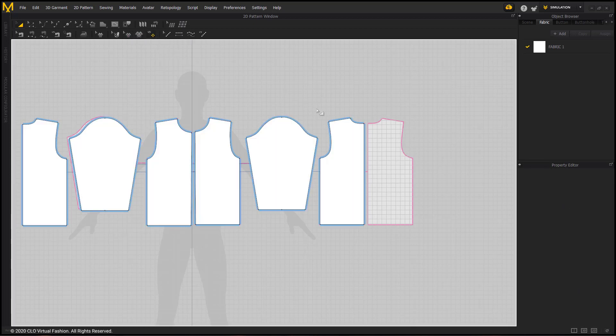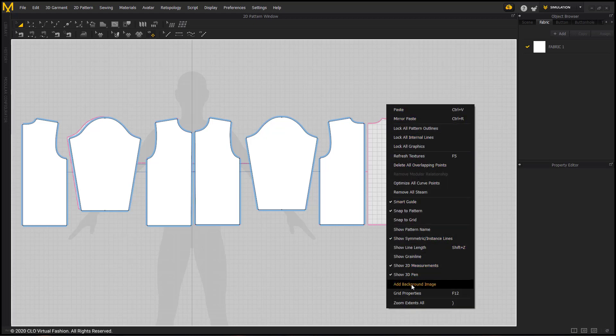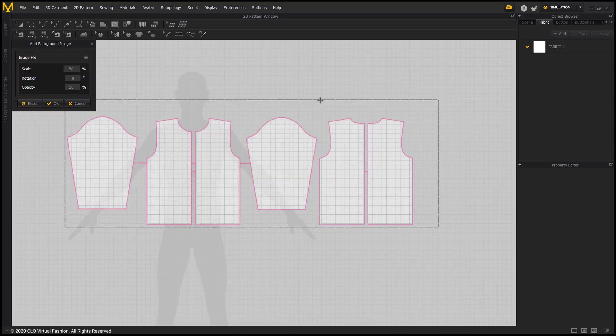We are now done with the background image in the 2D window, so we can remove it from the workspace by right-clicking the 2D window, choosing Add Background Image, and selecting Reset. This removes it from the workspace.